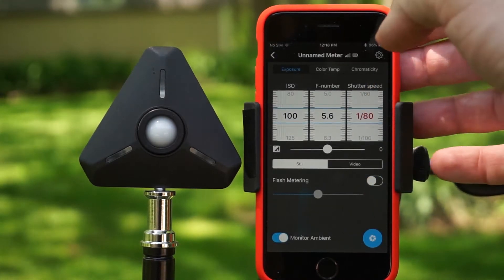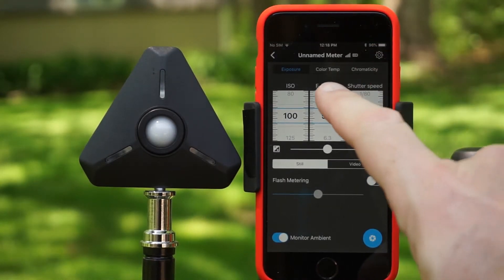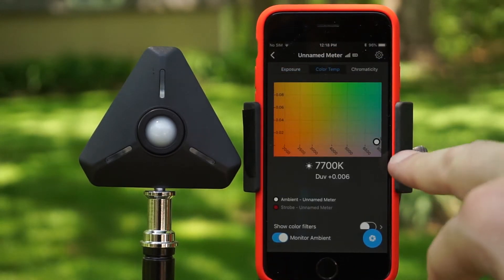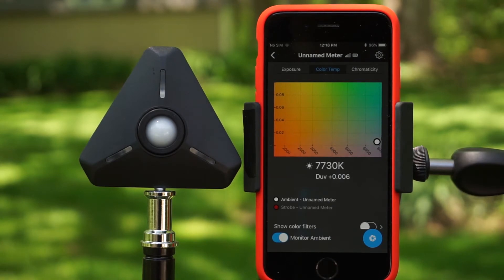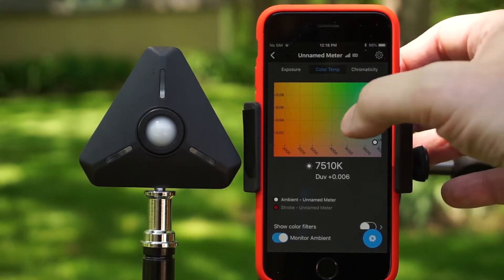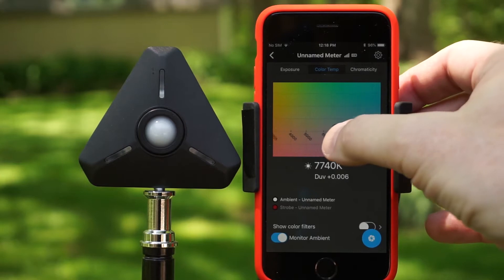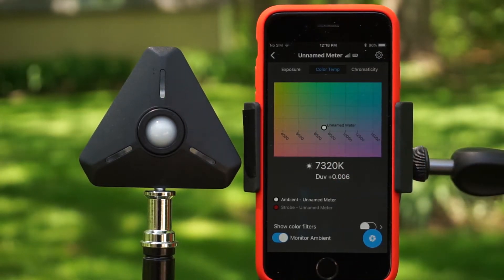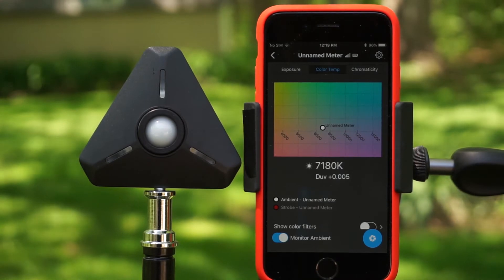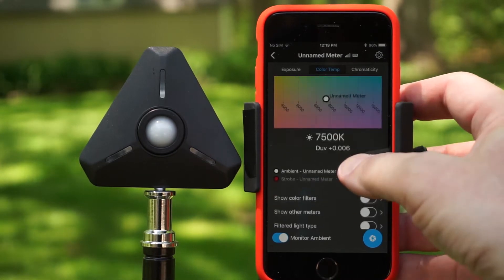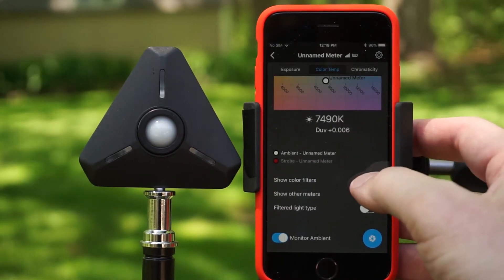Let's have a look at color temperature settings — you can access that through this tab here. It's giving us a reading of around 7700, changing quite a bit because the light filtering through the trees is making things vary. Here's the meter reading on a plot — we're seeing it's slightly green, which makes sense because the backyard has gotten very green this spring.